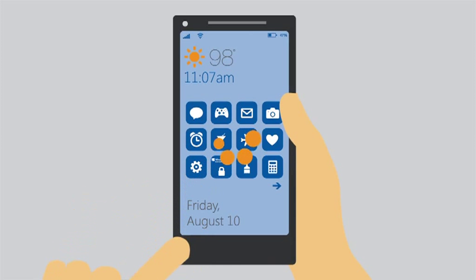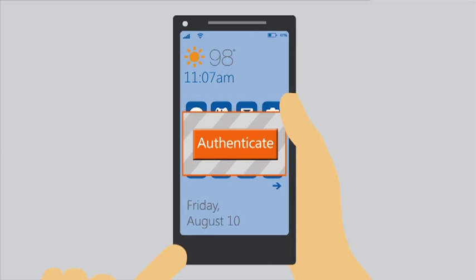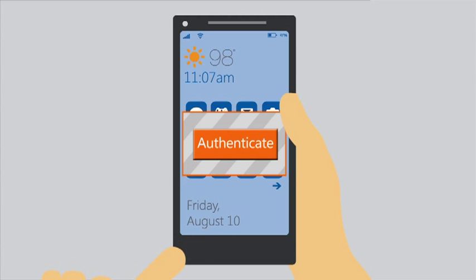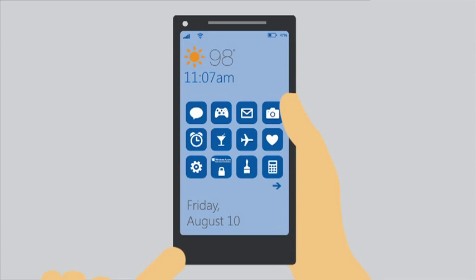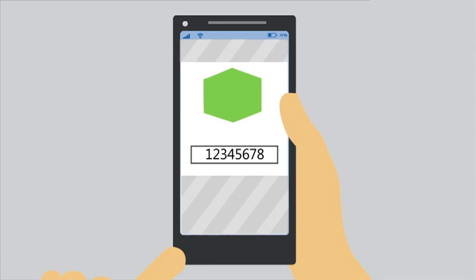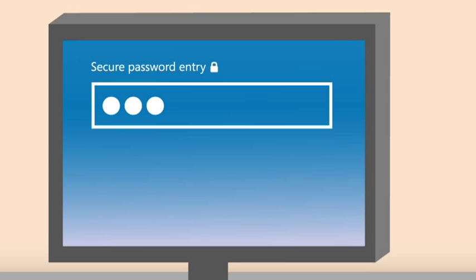Then when you sign in, a notification is pushed to the app. Just tap to launch and authenticate. The app can also work like a software token, generating a one-time passcode you entered during sign-in.